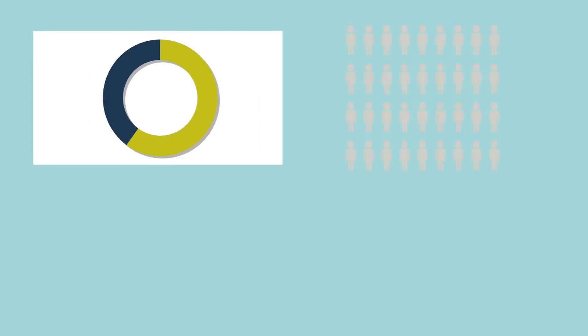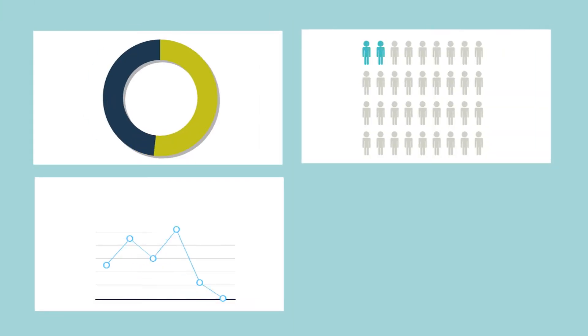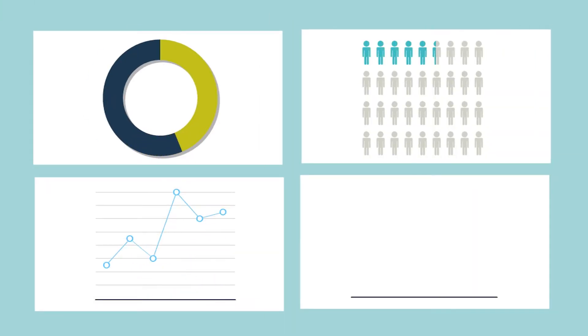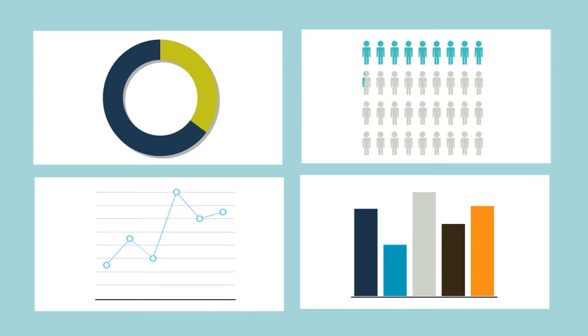Whatever your source of data, Power BI lets you easily connect to your data sources, visualize what's important and share that with anyone or everyone you want.